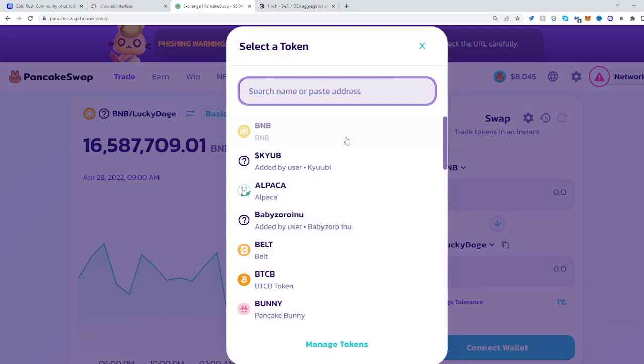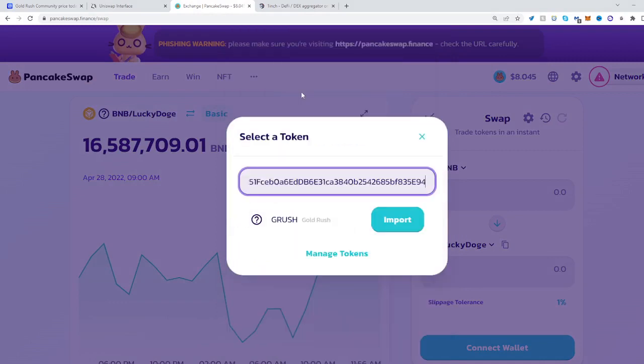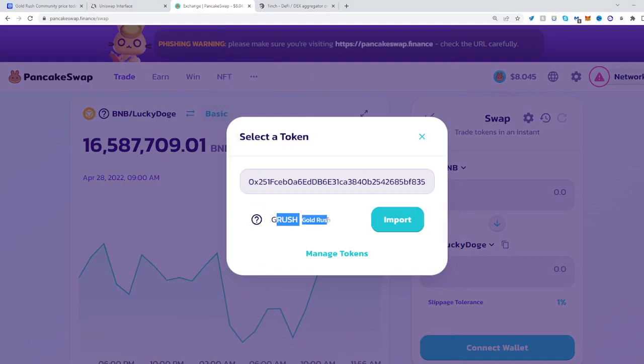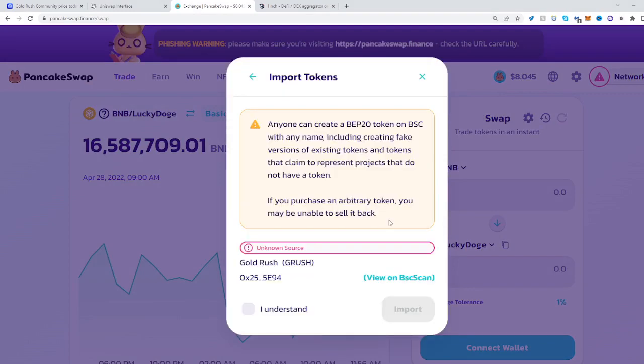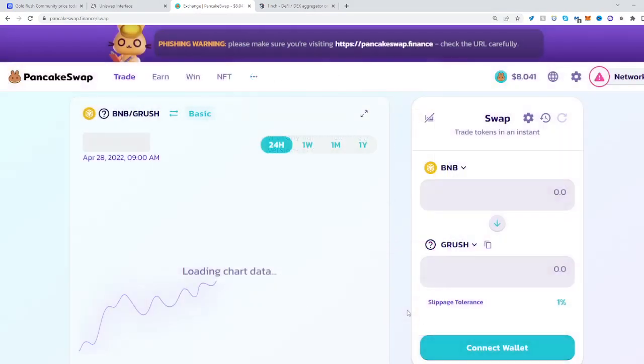Click on the secondary address, paste the address you just copied, and import it. Click that you understand the risks for importing such tokens, then import. That's it.